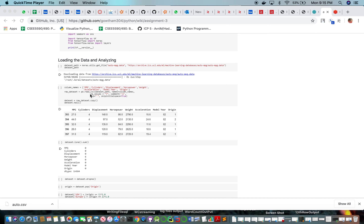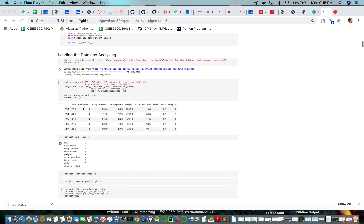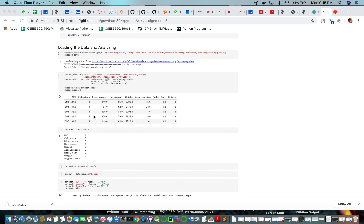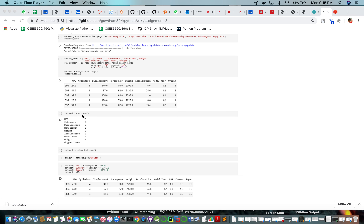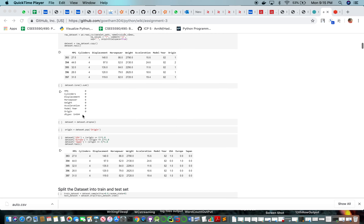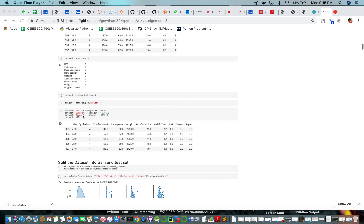We are loading the data into the raw dataset and presenting the tail of the dataset. We are checking the dataset for nulls using isna, and then dropping any nulls if present. Fortunately, we don't have any nulls in this dataset.